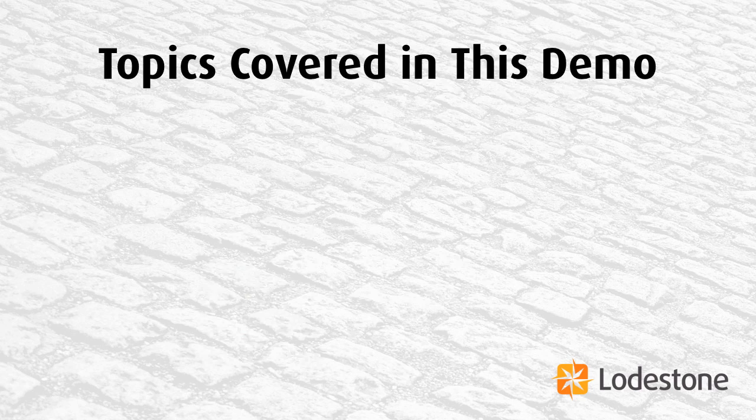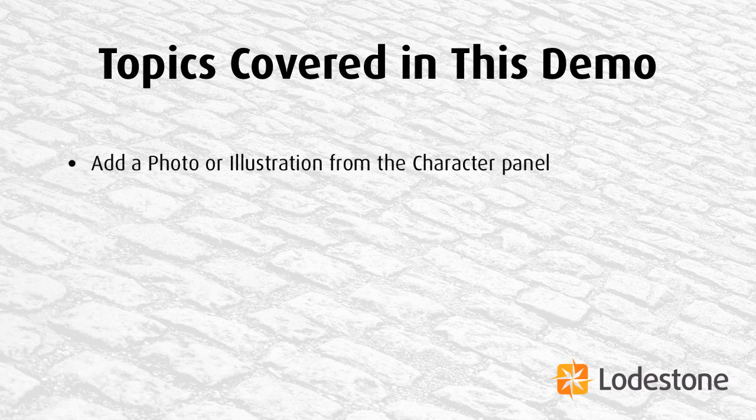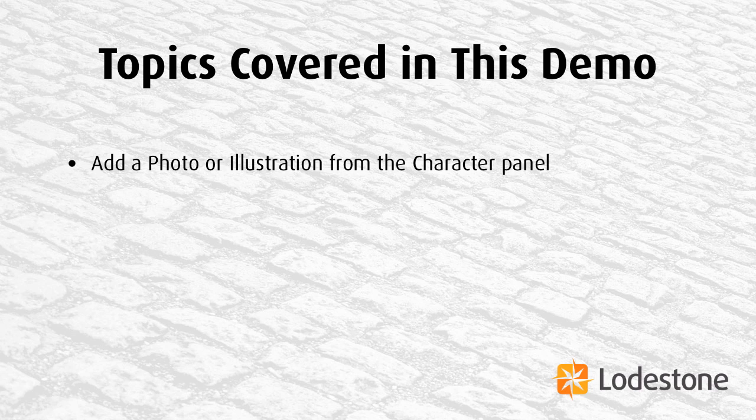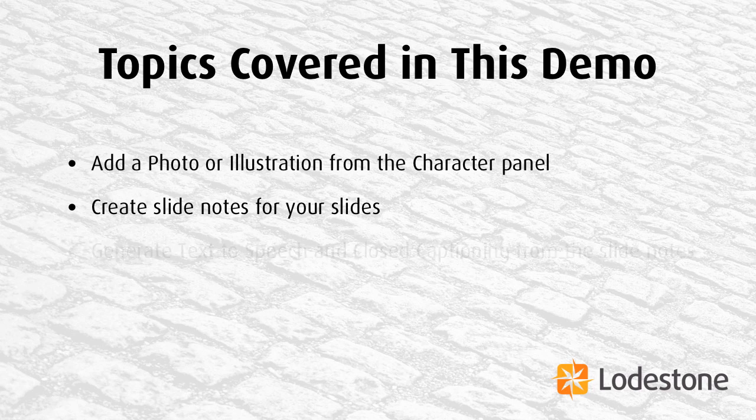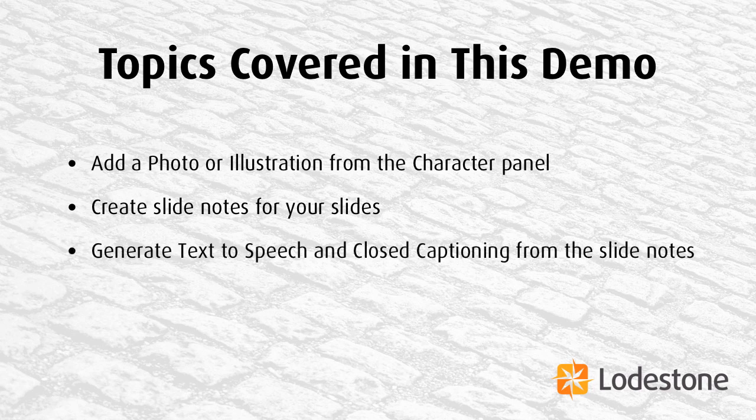The topics we're going to cover in this demonstration include how to add an actor, either a photo or an illustration, from the character panel. We're going to create slide notes for your slide, and then generate text-to-speech and closed captioning from the slide notes.